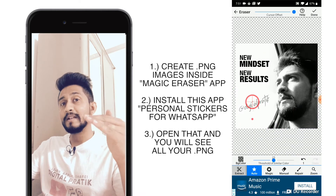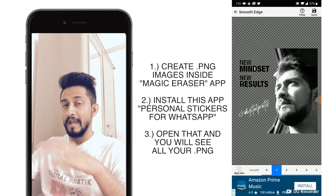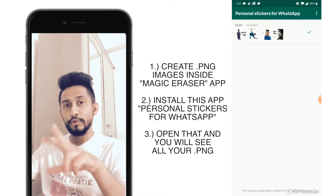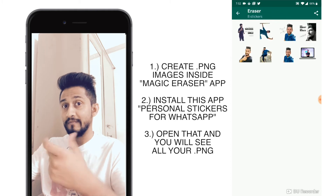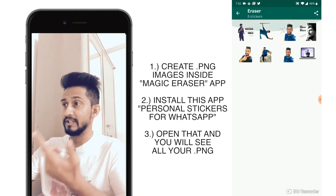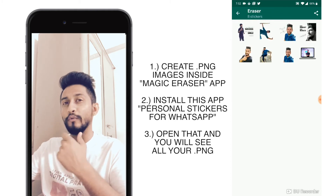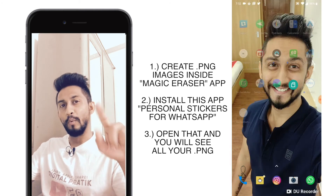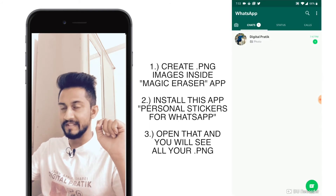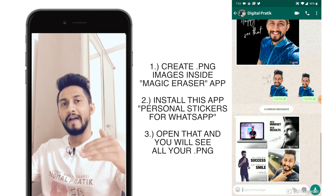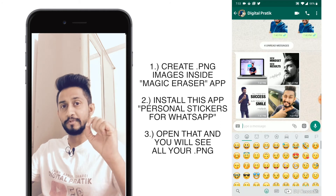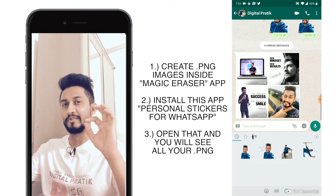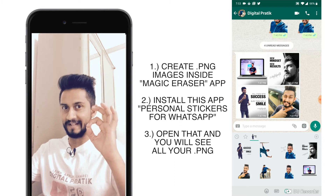I'm gonna do similar stuff for all other images. Make sure you save them in PNG format. Once you do that, open up Personal Stickers for WhatsApp — it is one application — and you will be able to see all your PNG images automatically. Once you've done that, open up your normal WhatsApp. Inside your WhatsApp you will have the sticker option and smiley option. Click on smiley, then stickers, and you will now be able to see all your sticker packs.